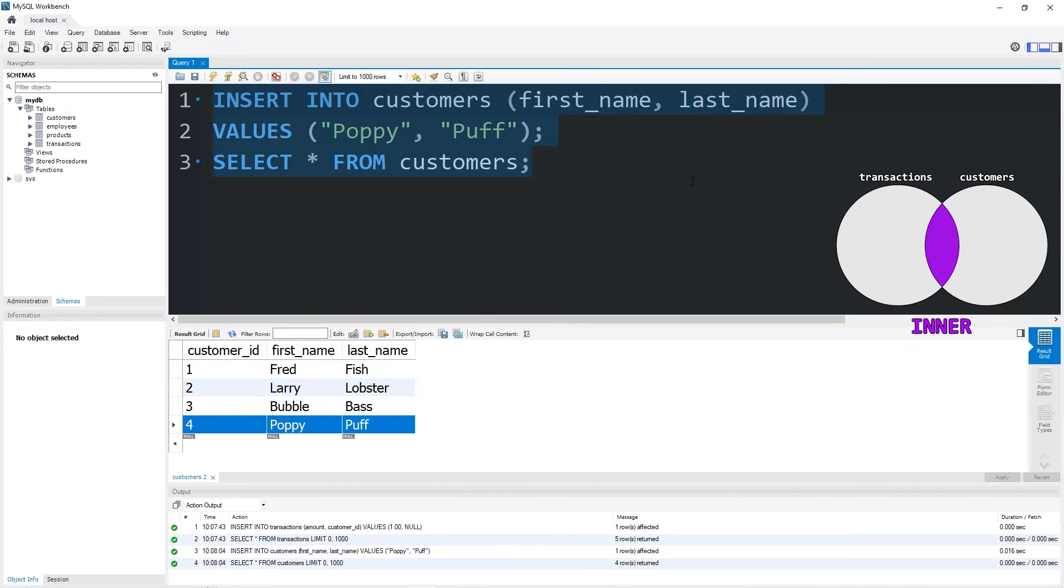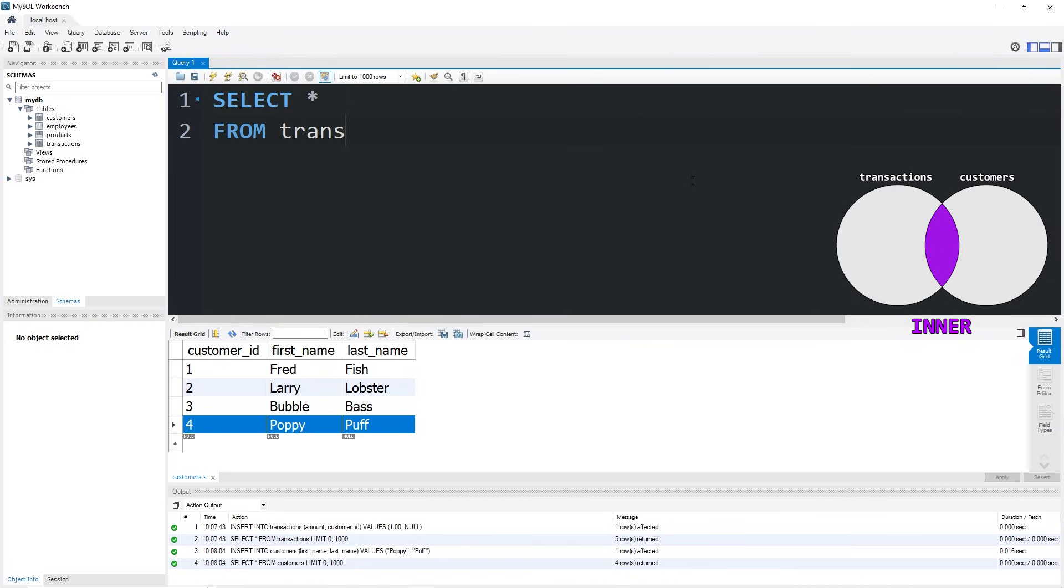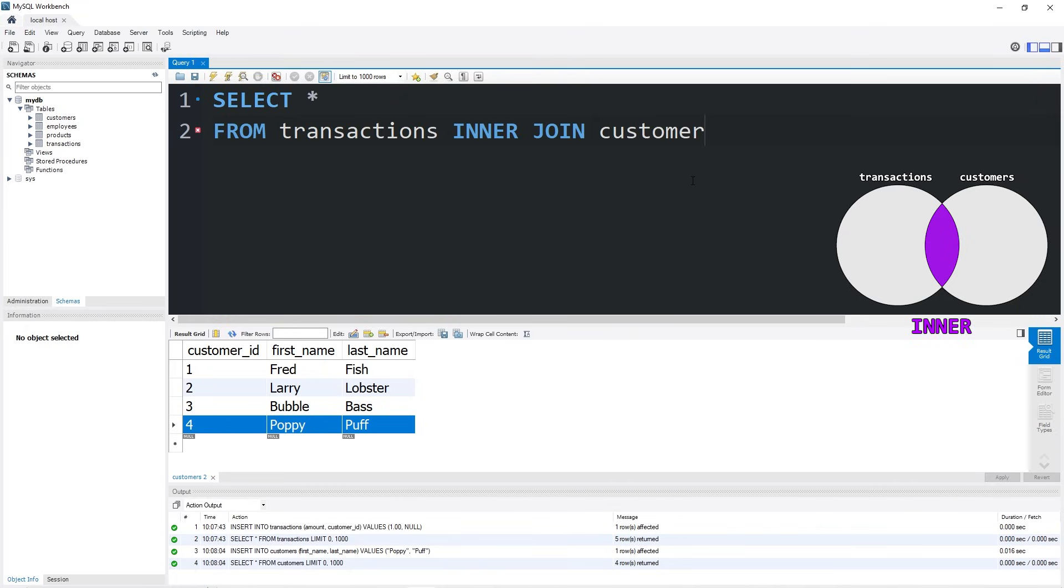To create an inner join between these two tables, you would type SELECT all FROM which table would you like to be on the left? Think of that Venn diagram. Our transactions table will be on the left. From transactions, INNER JOIN, whatever table you would like to be on the right, in this case customers.